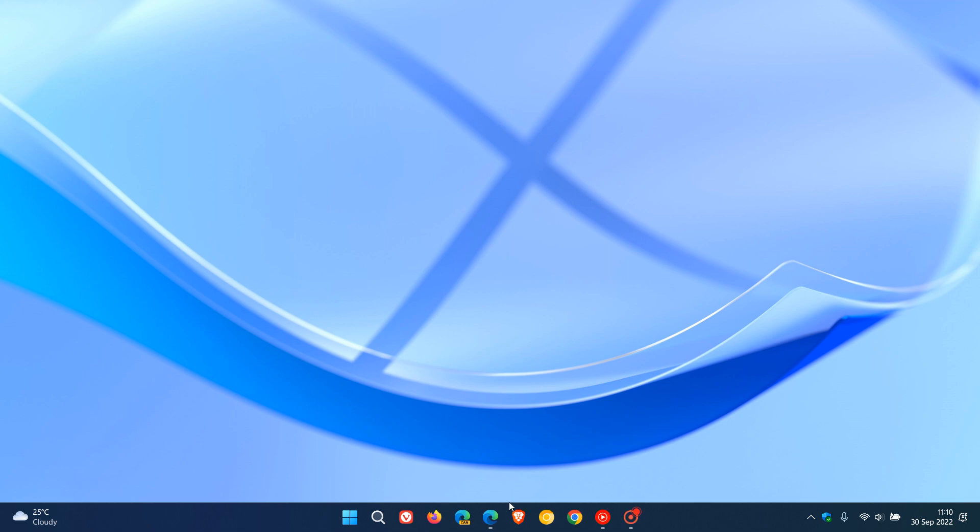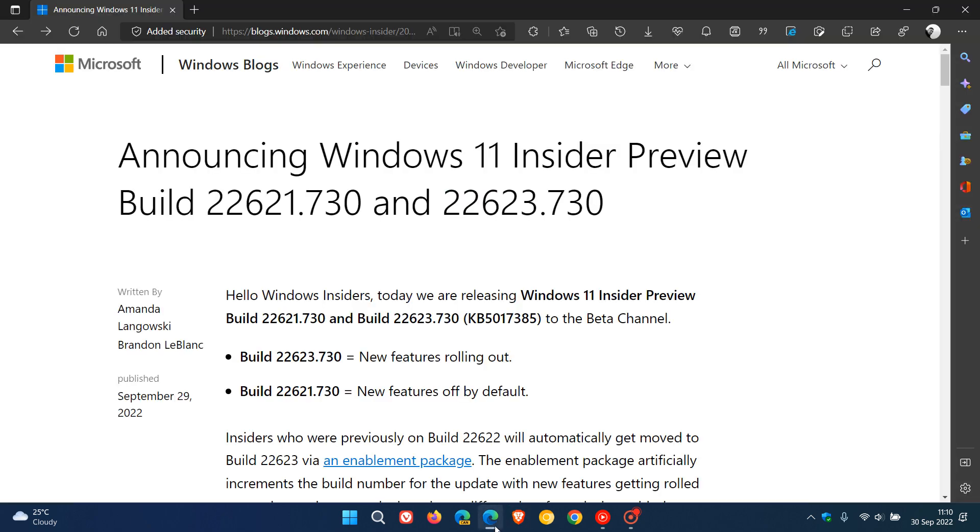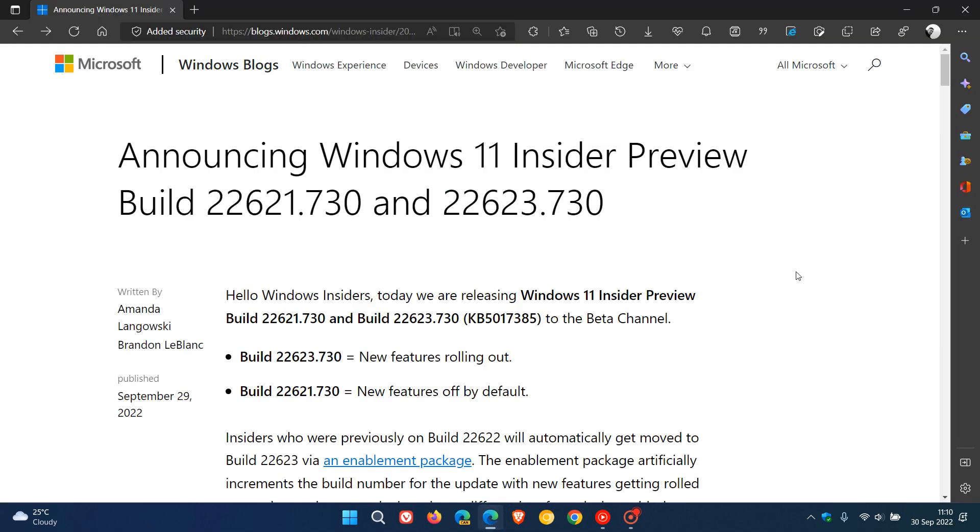So I thought just to keep you up to date and up to speed on the improvements in the beta channel, we could take a quick look at the release notes and focus on some of those improvements.